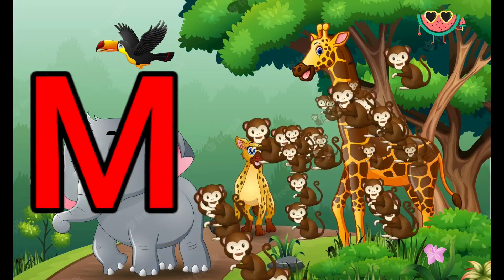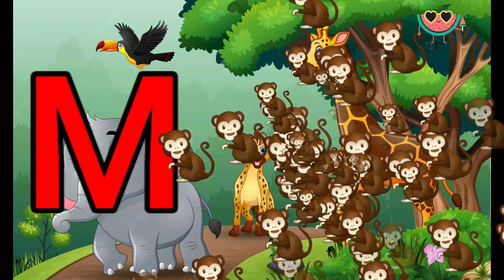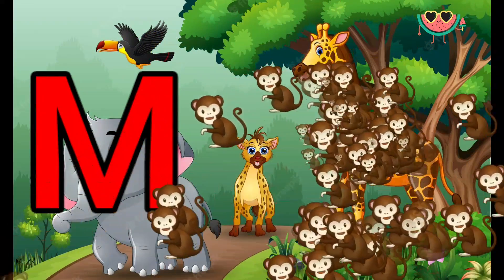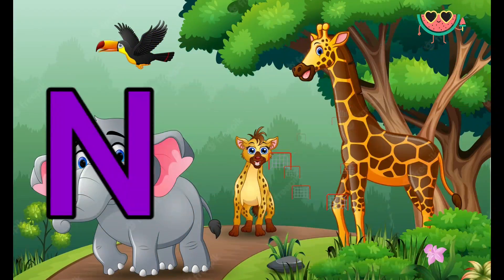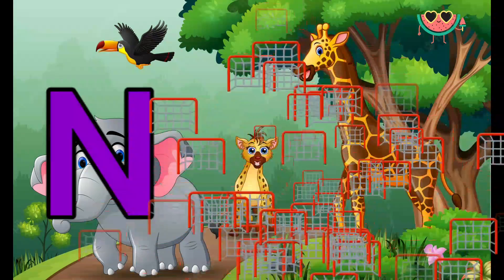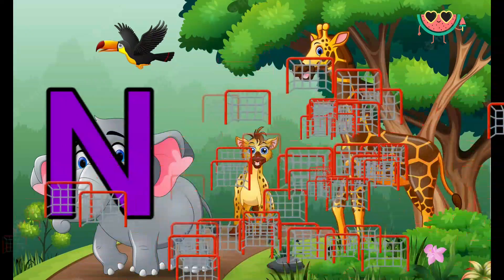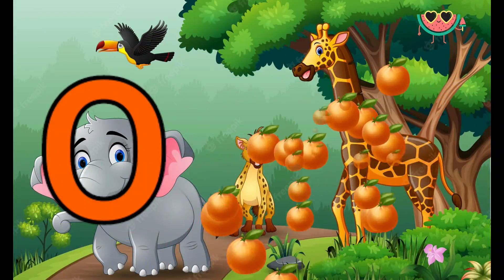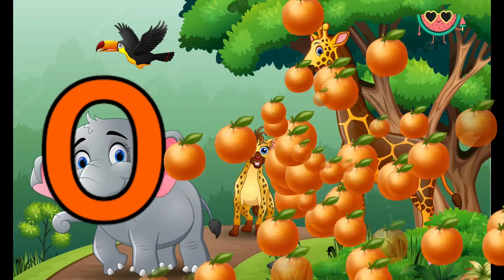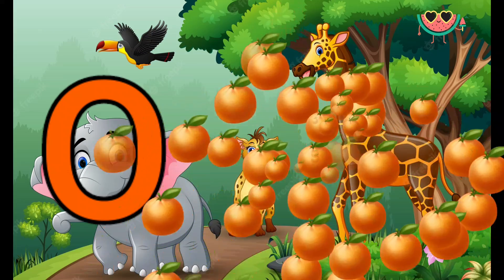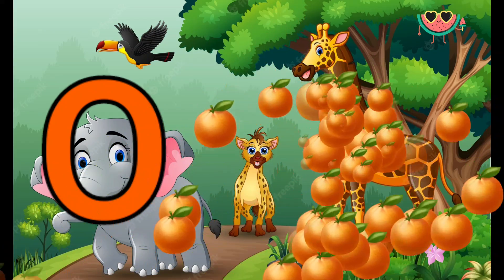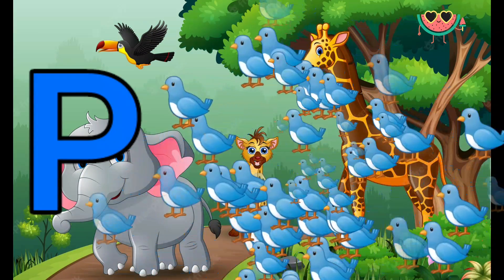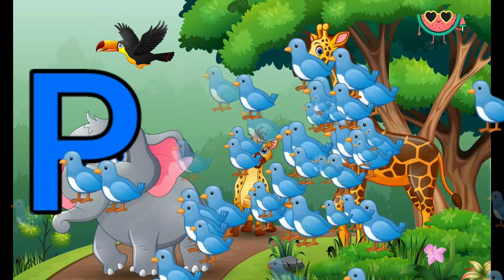M is for [word missing]. N is for Net, N-N-Net. O is for Orange, O-O-Orange. P is for Pet, P-P-Pet.